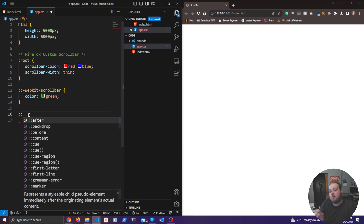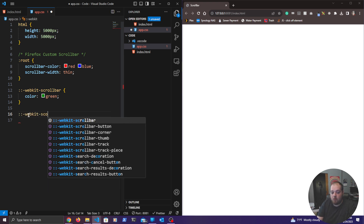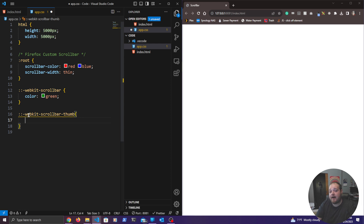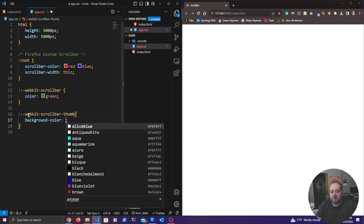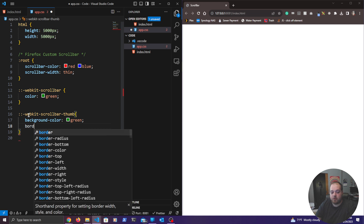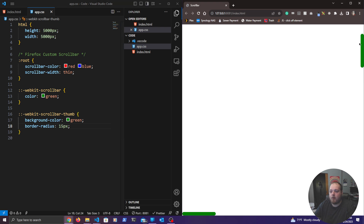To change the thumb — the piece that we grab and scroll with — we use ::-webkit-scrollbar-thumb. We can change the background color and the border radius. Let's set the background color to green and the border radius to 15 pixels to give it a little rounding. You can see the scroll bar is back, and only the thumb is showing.